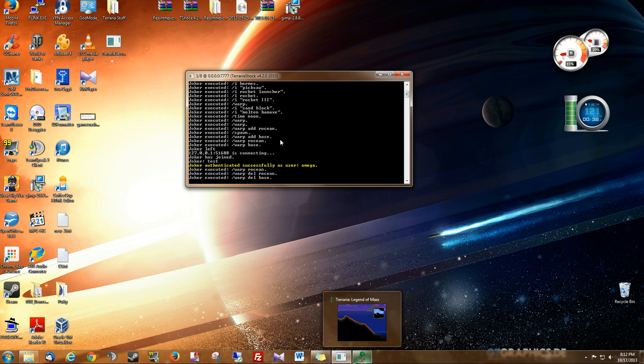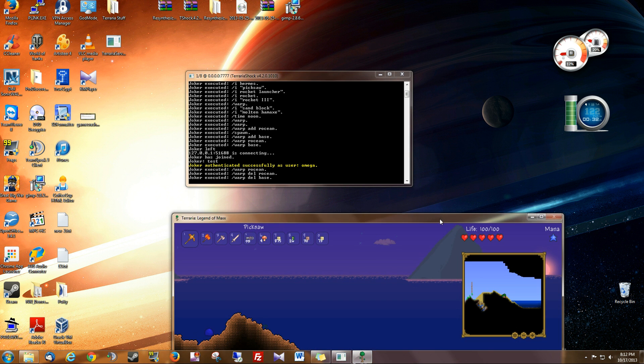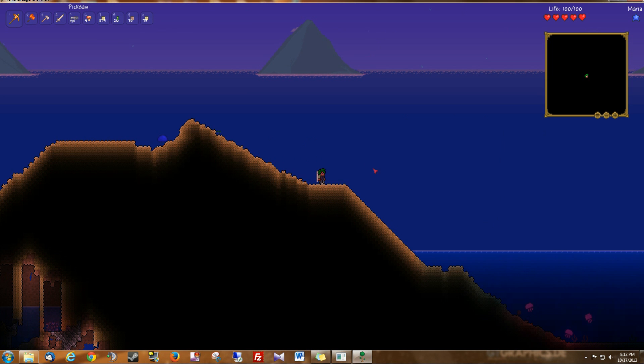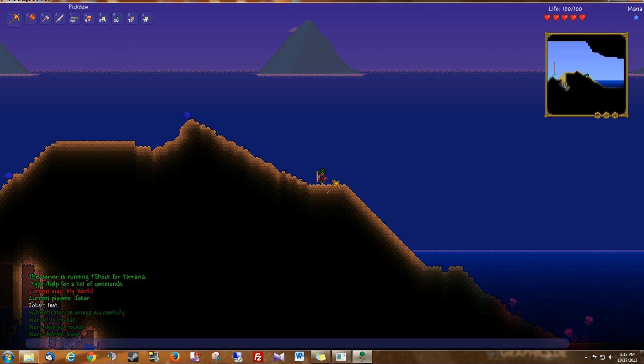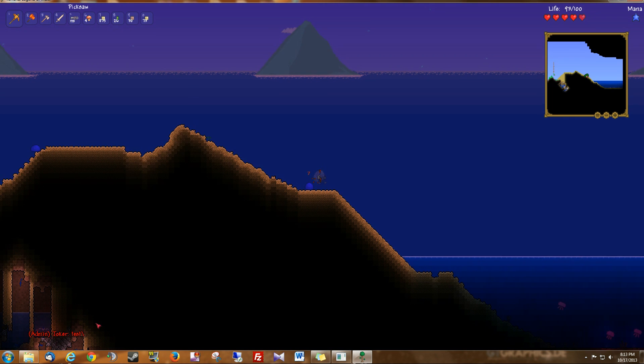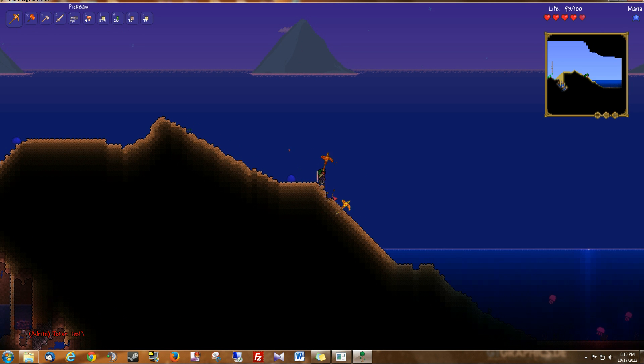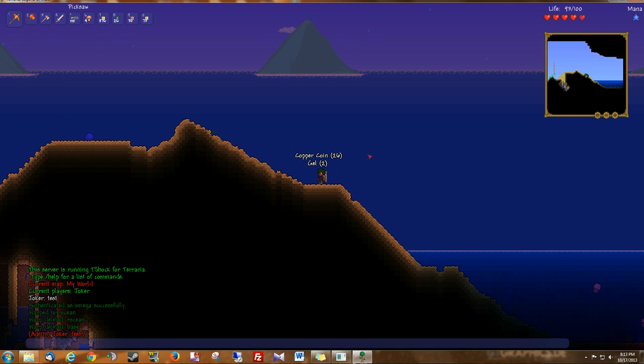And I've already created my SuperAdmin account. Now just to be clear, my name is Joker, right? But what I've done is I've logged into my Admin account, not my Joker account.